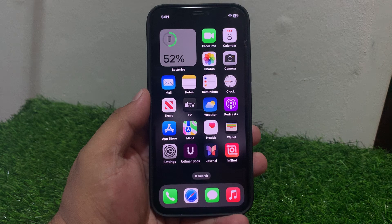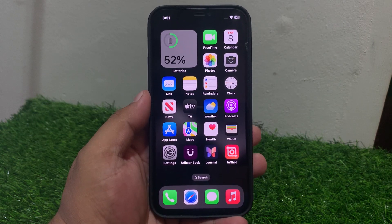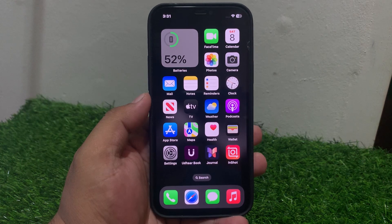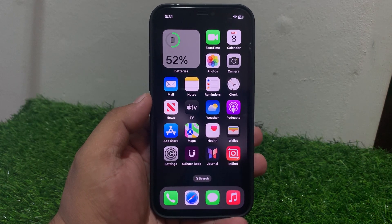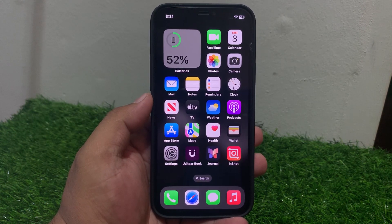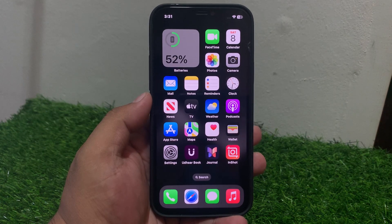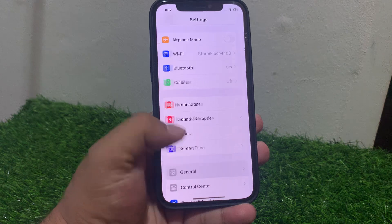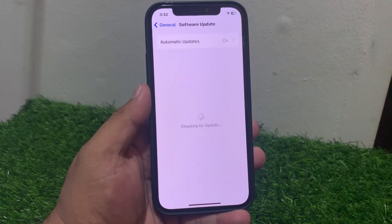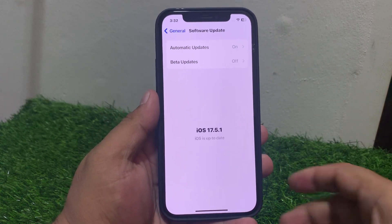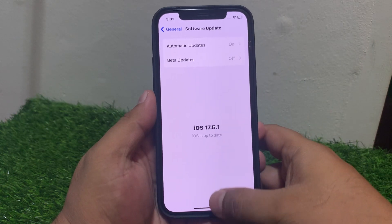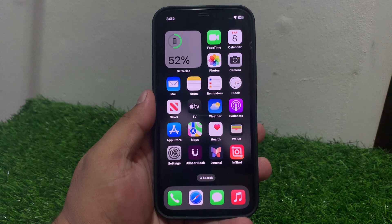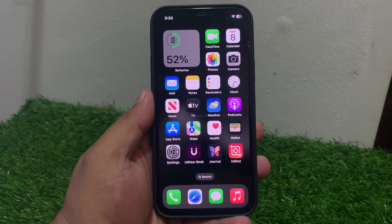If solution number six is not working, apply solution number seven. Solution number seven is update your iPhone to the latest version of iOS. An outdated iOS version can sometimes cause compatibility issues with the Photos app. To ensure your iPhone runs the latest iOS, tap on Settings, tap on General, tap on Software Update. If an update is available, simply update your iPhone to fix the problem.